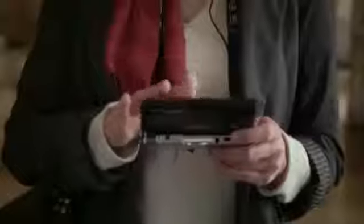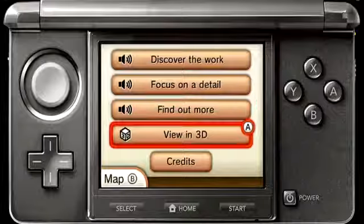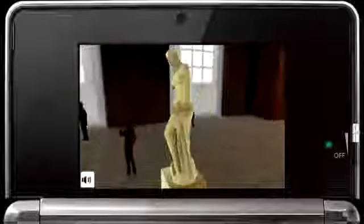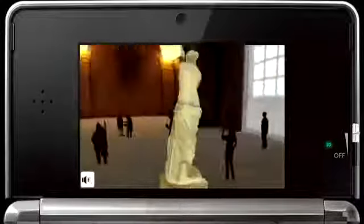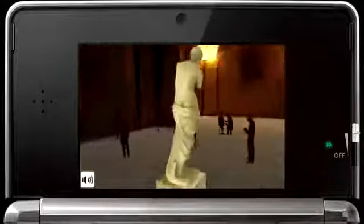The Venus de Milo: a woman stands half-naked, her legs covered by drapery, her hair is tied up, her expression serene, the arms are missing. This is one of the most famous statues of Greek antiquity.